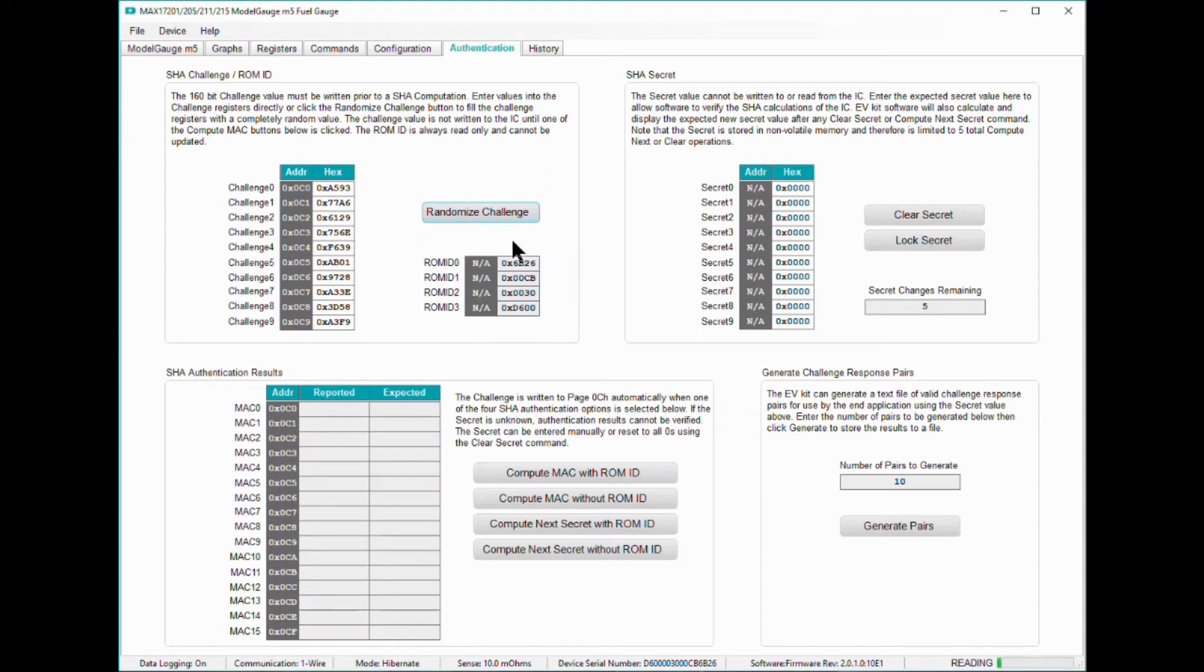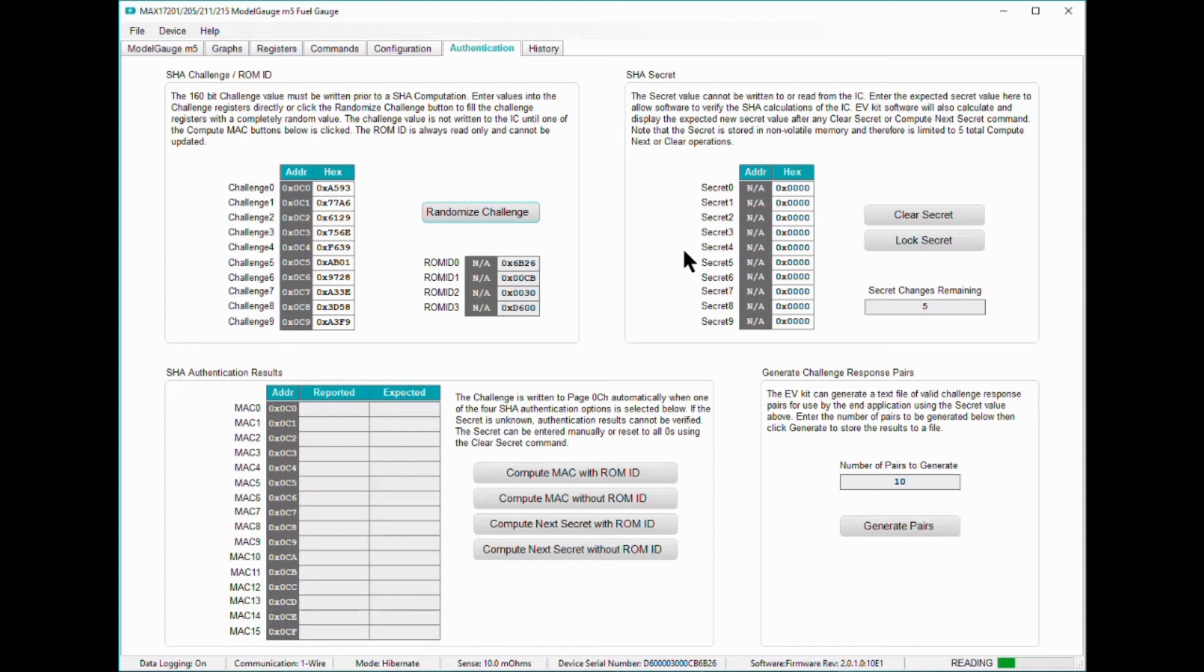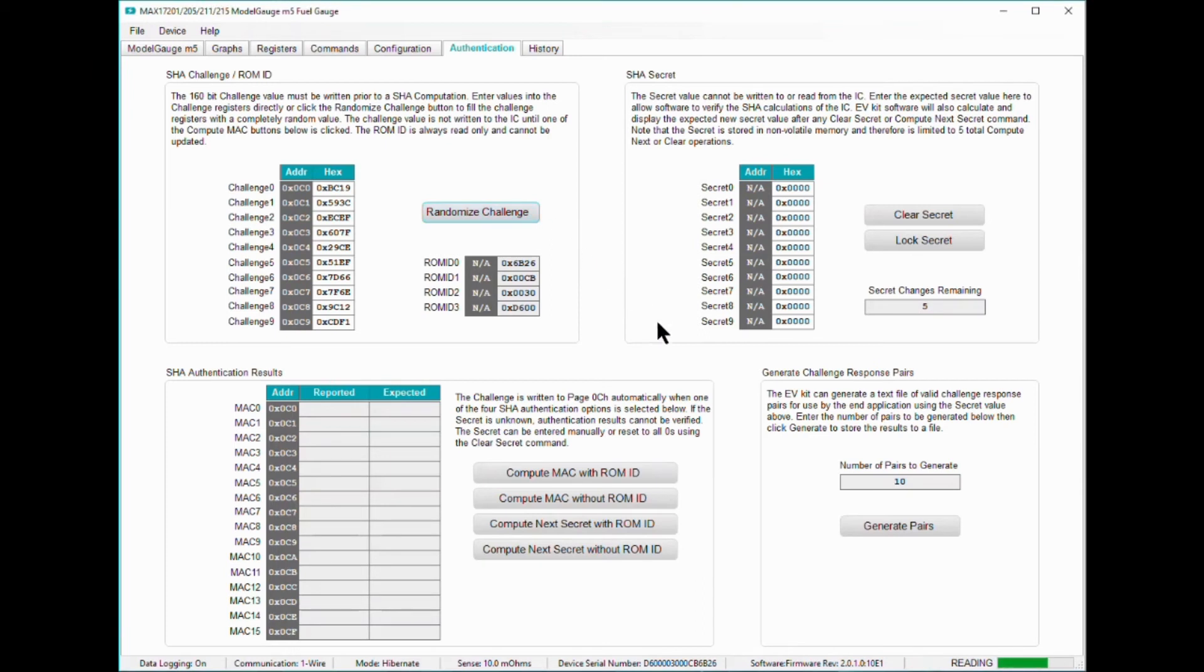The ROM ID is also shown in this corner. This unique 64-bit ID pertains to the specific 17211 I have here on my desk. The upper right hand corner shows the 160-bit secret key the eval software has in memory. In a freshly minted 17211, the secret key is all zeros by default.